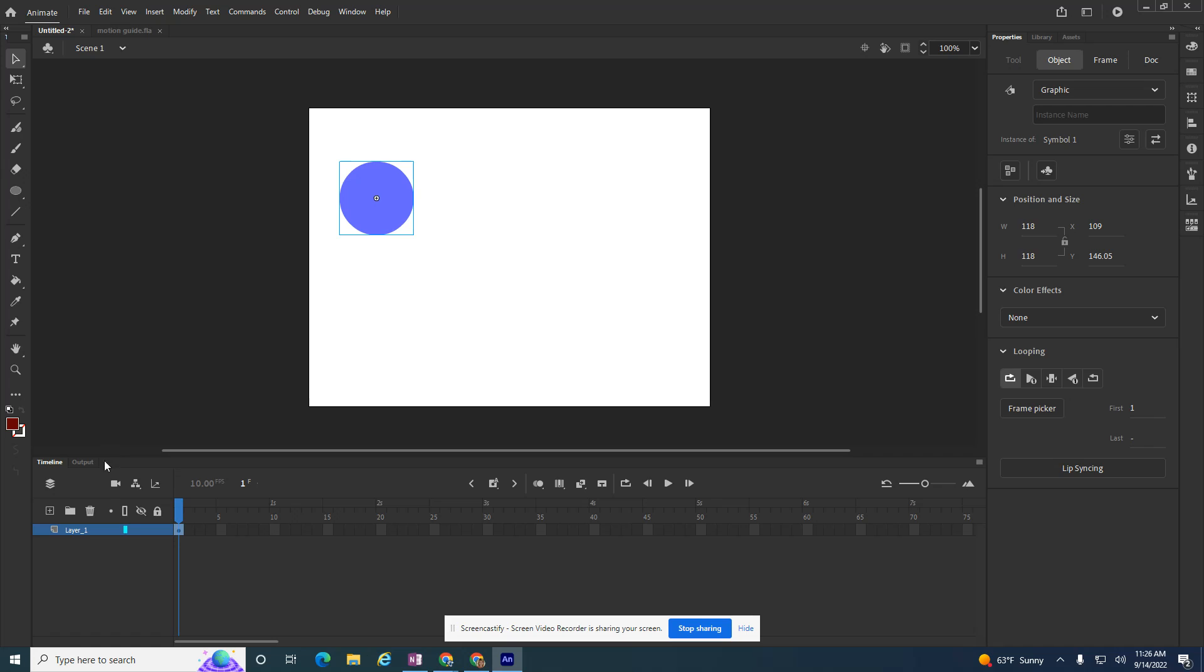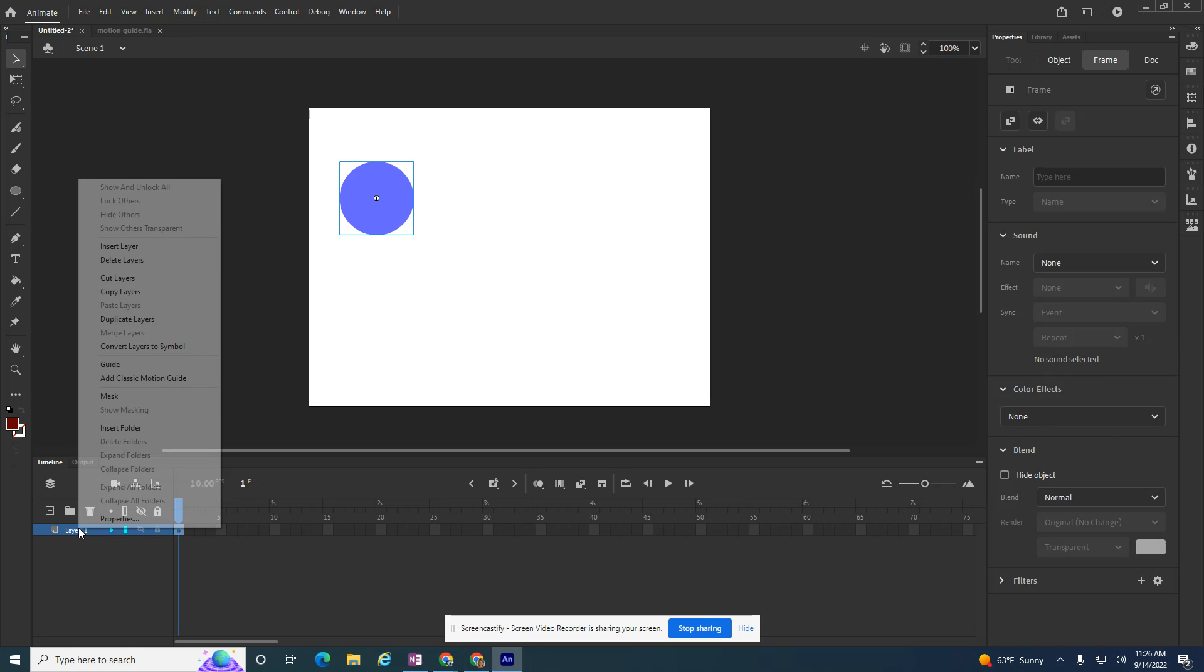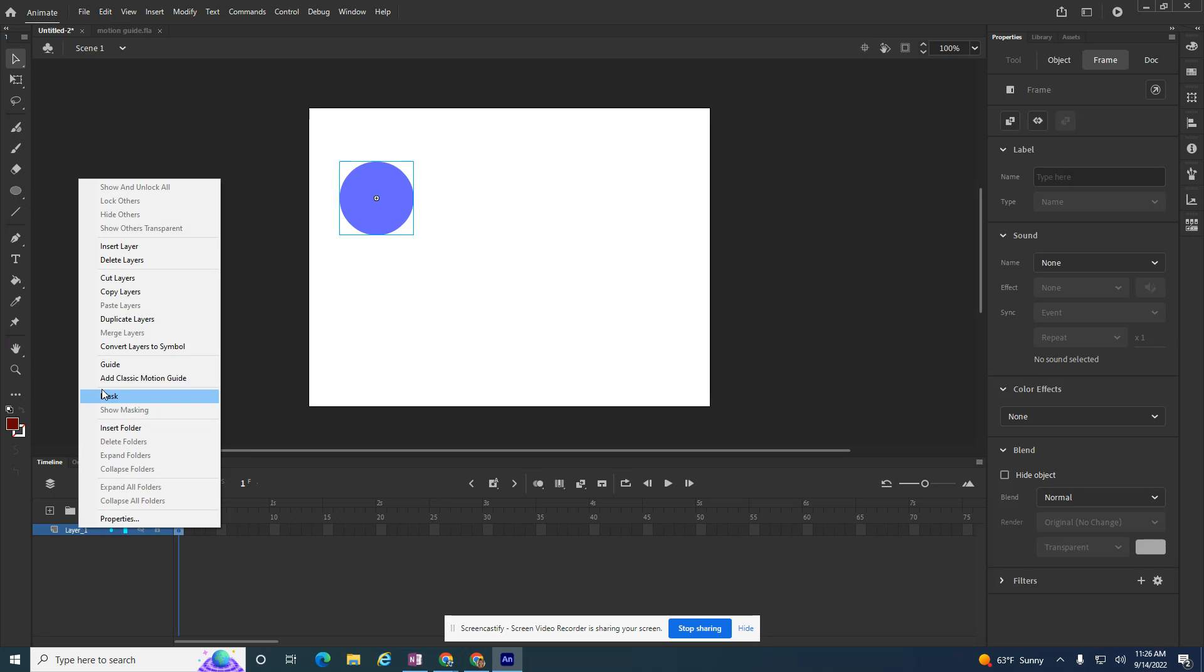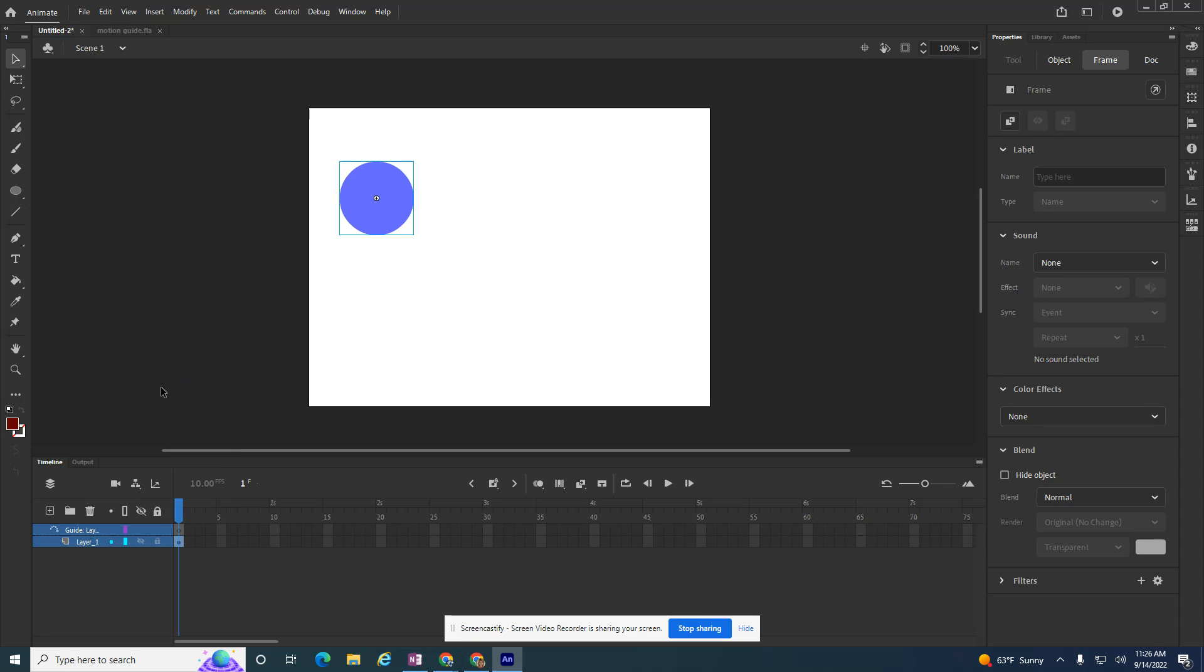At this point, at the bottom in my timeline, I'm going to tell it that I want it to follow a line. So to tell it, I right click on my layer because this is the layer I want to follow a line. And I'm going to pick Add Classic Motion Guide. So it creates a new layer and it's hinted that it's going to be a guide.